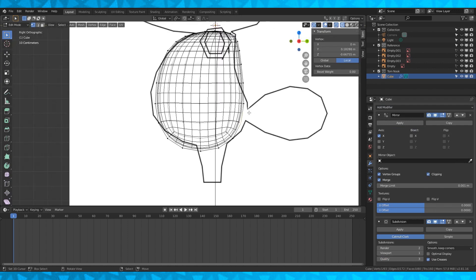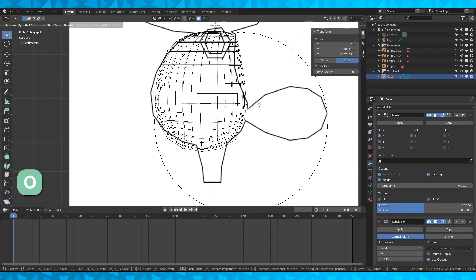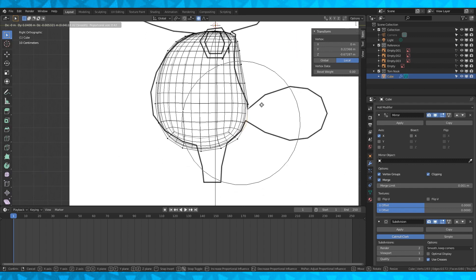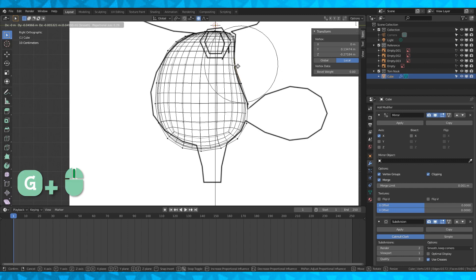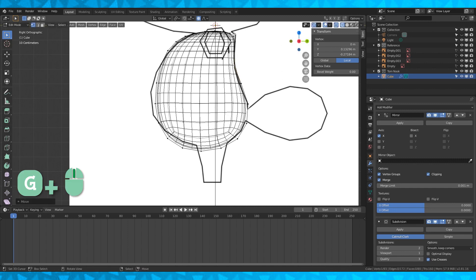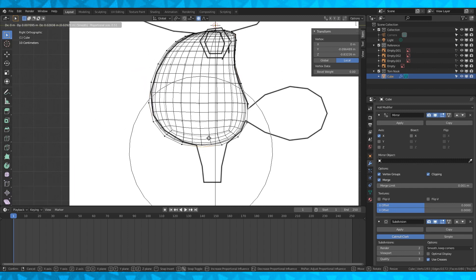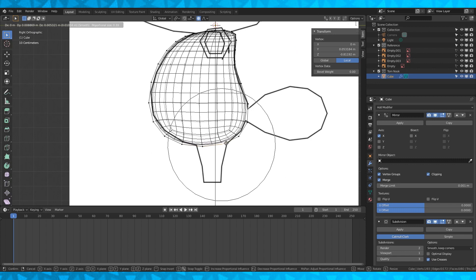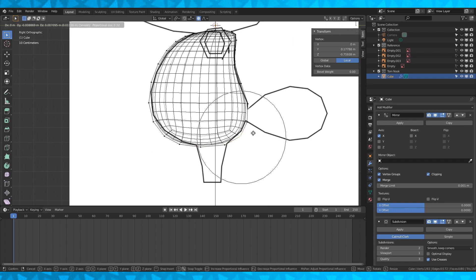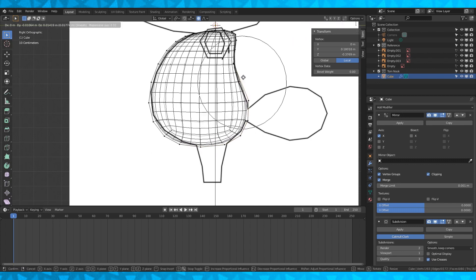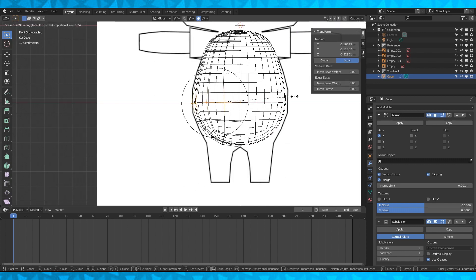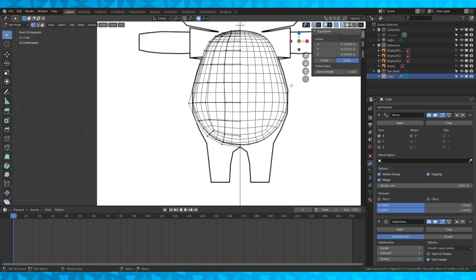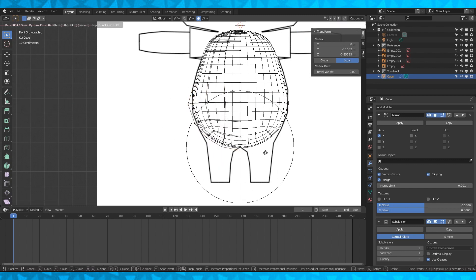Hit O to enable proportional editing. Once you've selected a vertex, add your face. Scrolling the mouse wheel changes the fall off. Proportional editing takes some time to get used to, so move stuff around until you're happy with the shape. I just try to get it as closely matching the reference as possible.